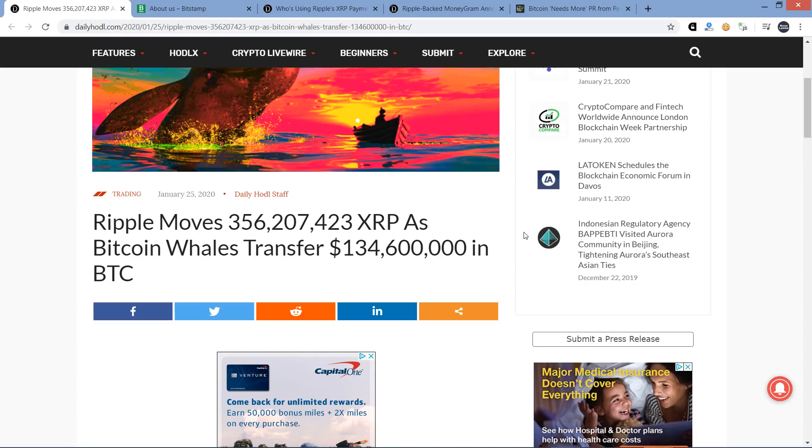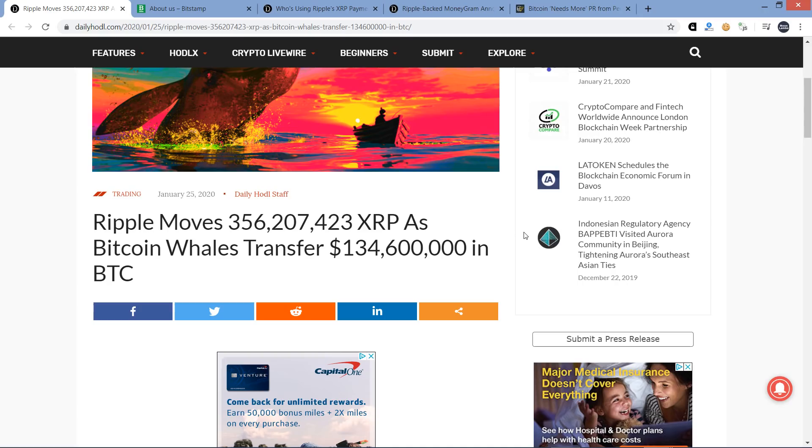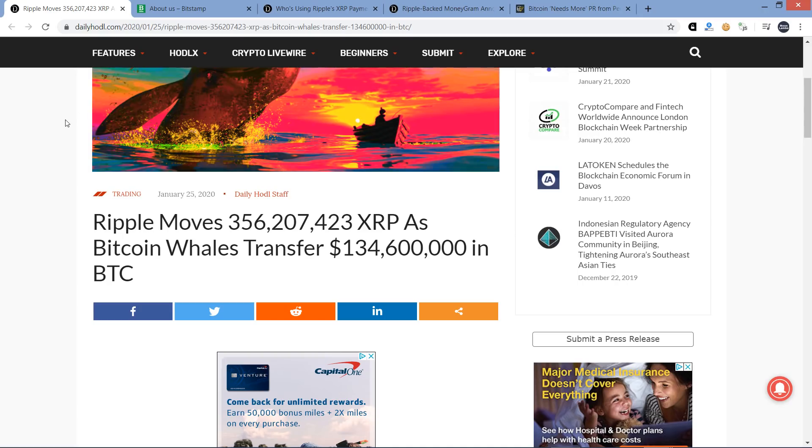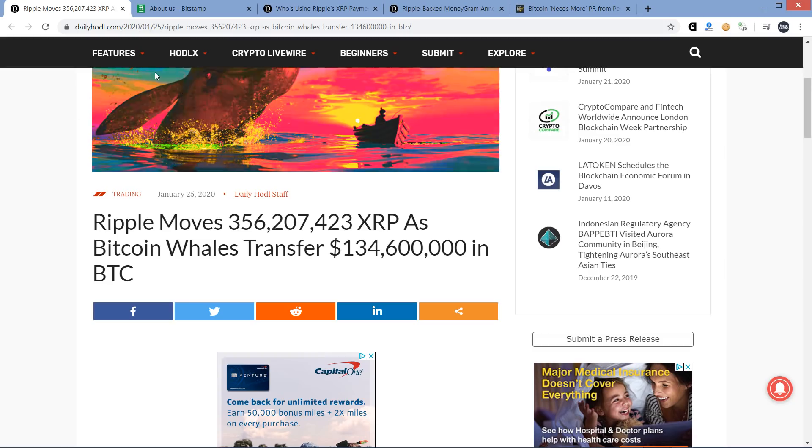Hello, this is Matt on the Moon Lambo channel. Ripple moves roughly 356 million XRP, and as Bitcoin whales transfer 134 million dollars in Bitcoin, that's the title here. I think it's reasonable to assume that this is specifically for on-demand liquidity, utilizing XRP as a bridge currency, and I will make my case on that.